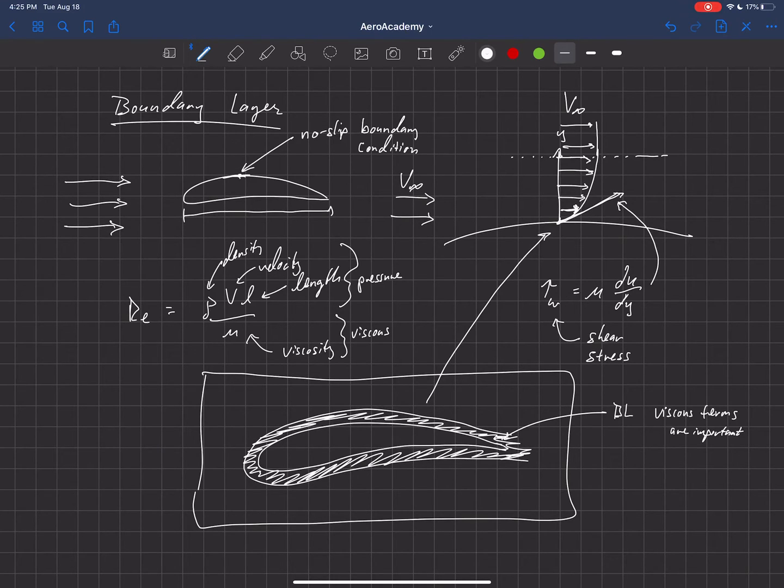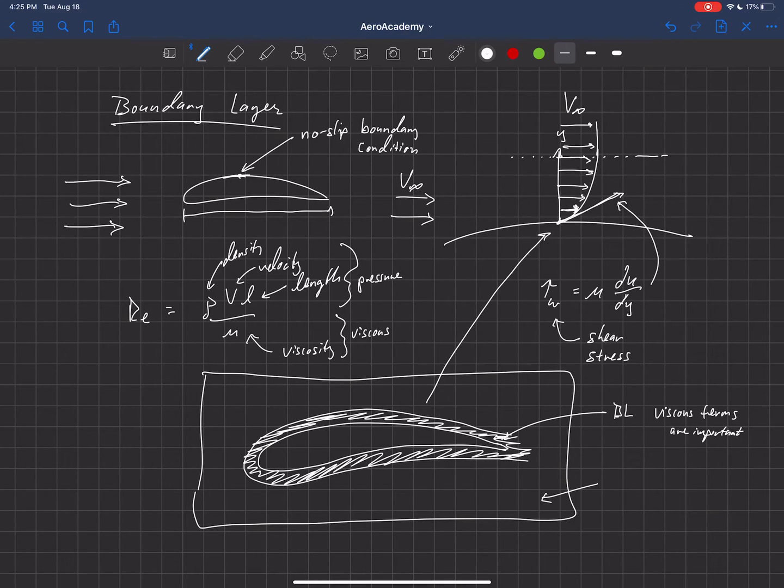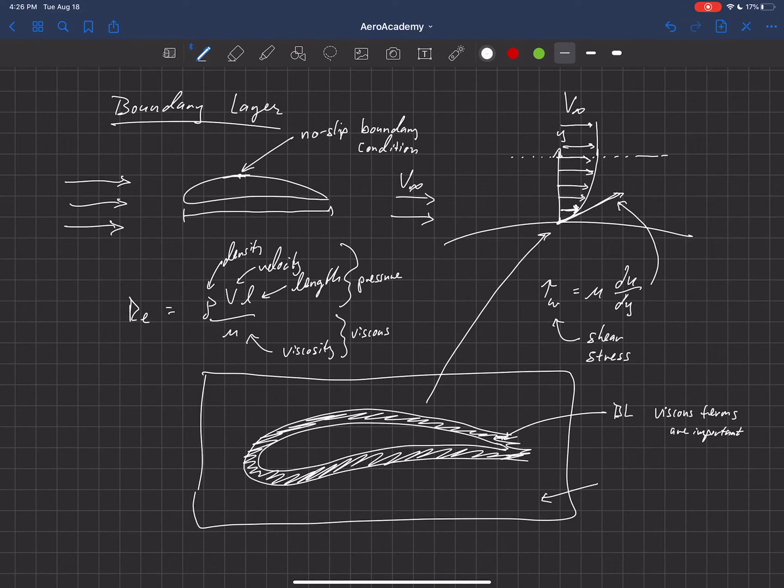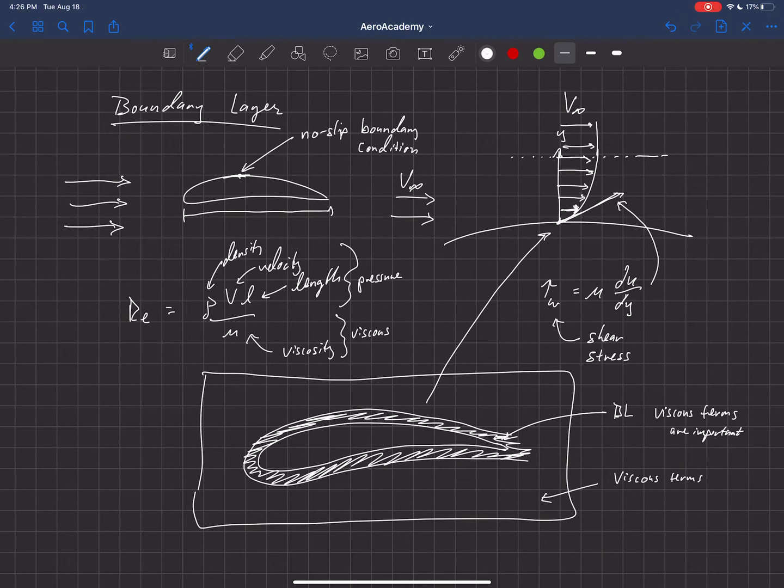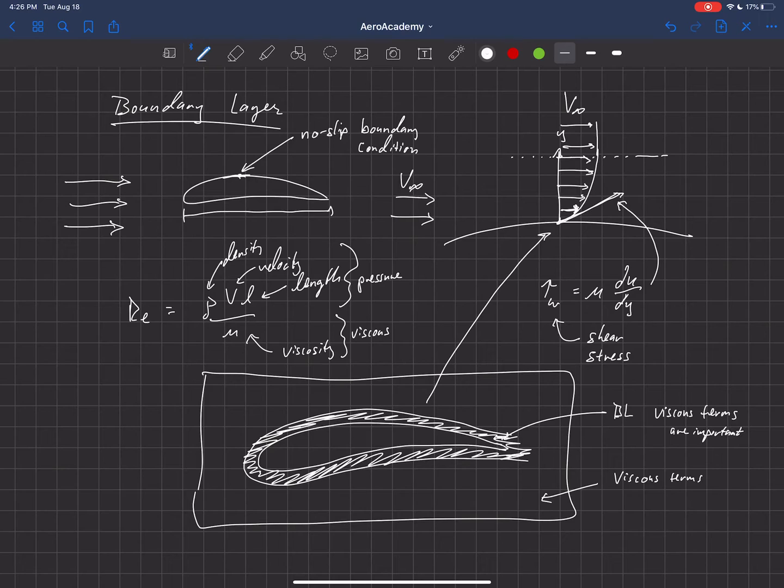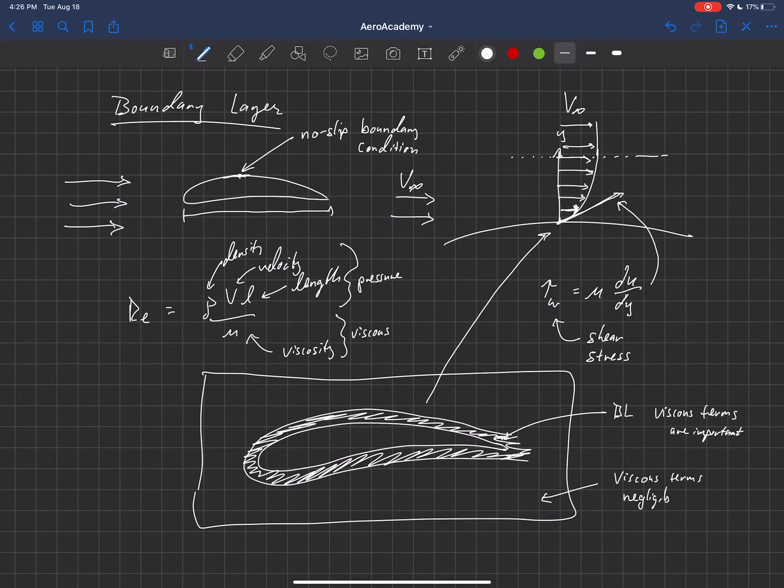And then outside of that, this is outside of the boundary layer, then viscous terms are nearly negligible. The viscosity does not significantly affect the fluid flow.